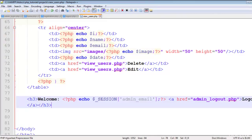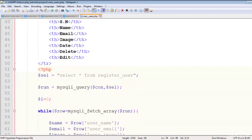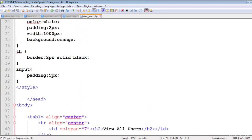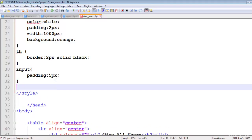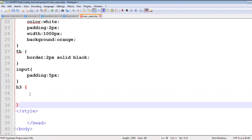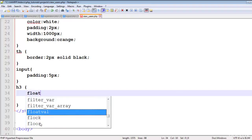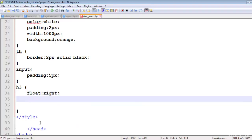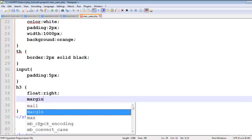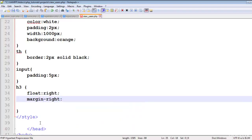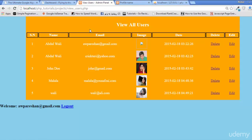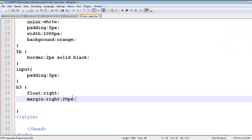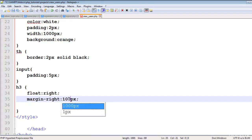Add some style to this h3 in the CSS. Float right, margin right 20px. Margin right will be 100px.